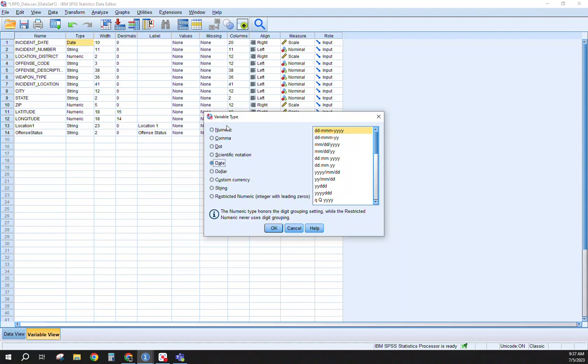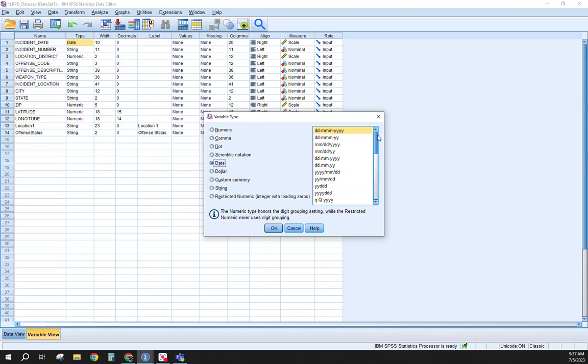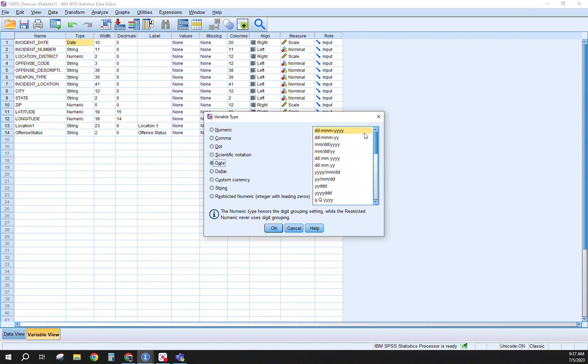You can see in here you have different types of variables that you can work with from numeric, comma, to dollar in your currency, to string and the date, and it picked up the date and time field. That's helpful for what we're working with today.